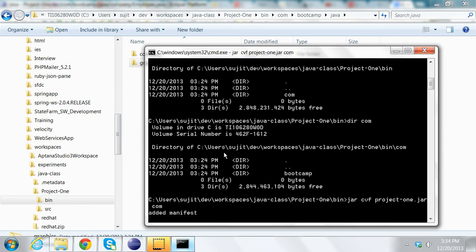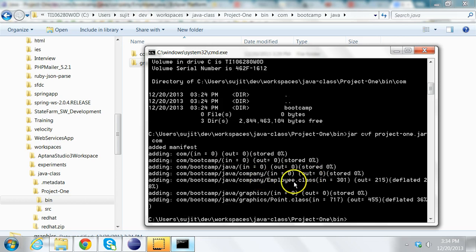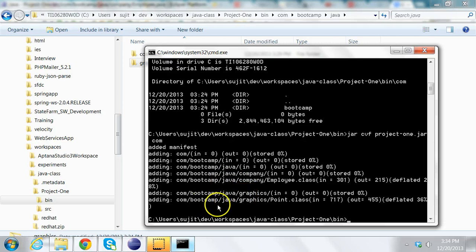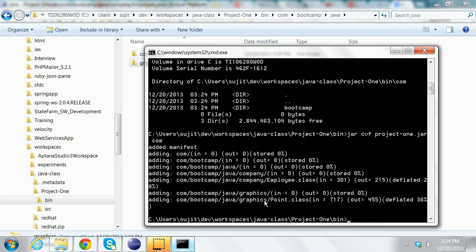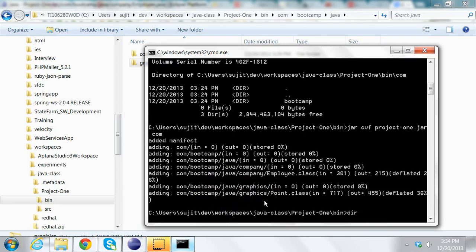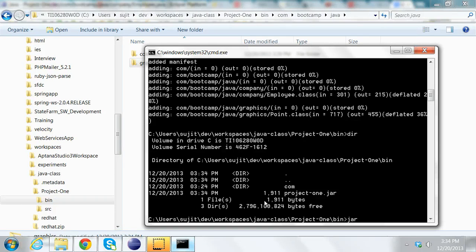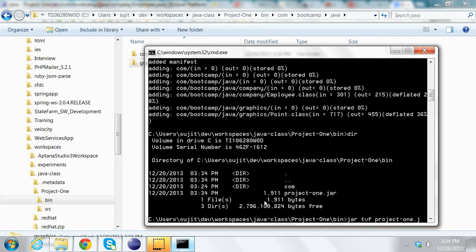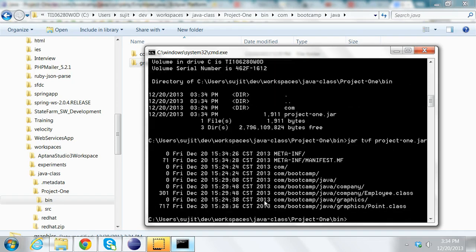You will see that it has added all the classes from com.bootcamp.java.company and all the classes from com.bootcamp.java.graphics. In this folder now you will see a project1.jar. I can list the contents of this by typing jar tvf. T is to list the contents of the jar file.